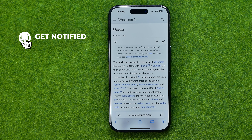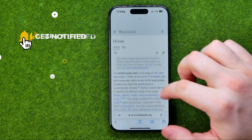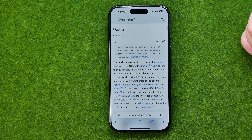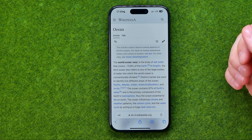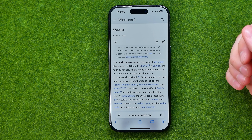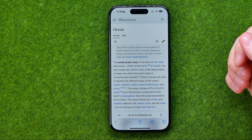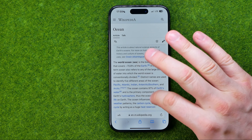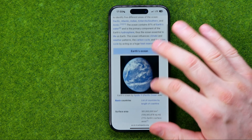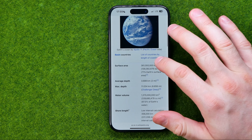Let's get started. First off, open up Safari web browser and then go to some web page. Let's say we want to save that web page to bookmarks.